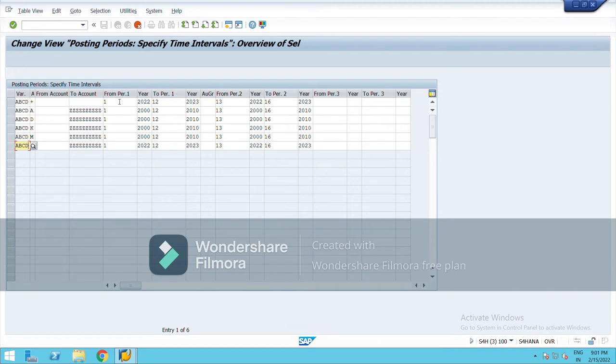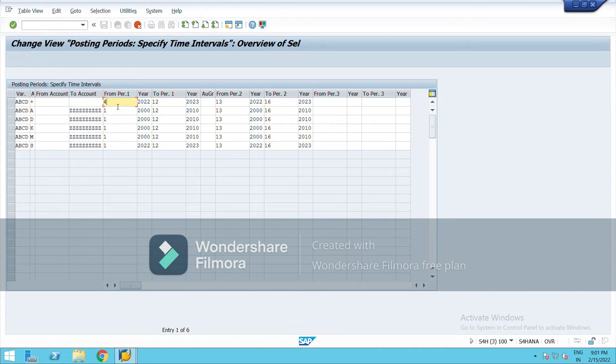So if we want to keep only one month, suppose April for posting, we will type 4. Only we can post in the month of April, and in no other month would we be able to post our entries.